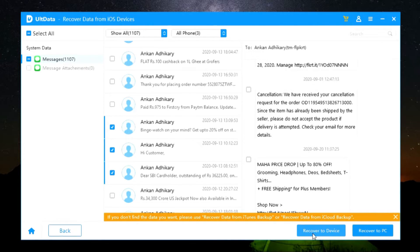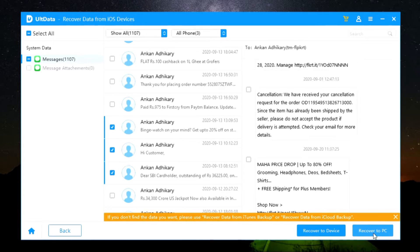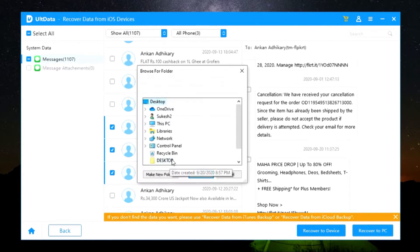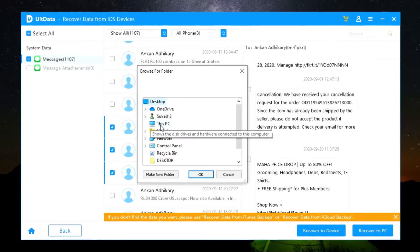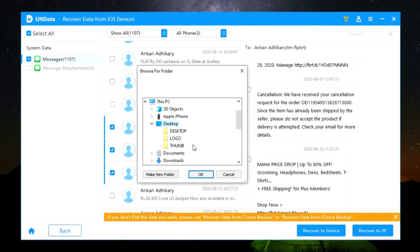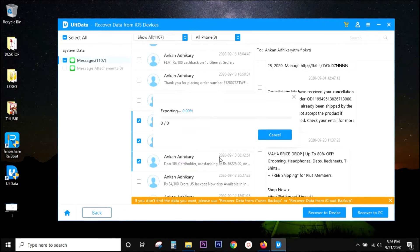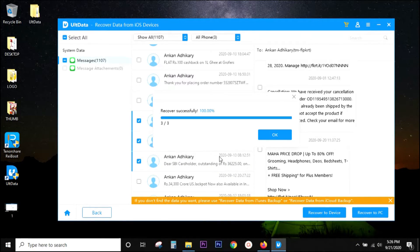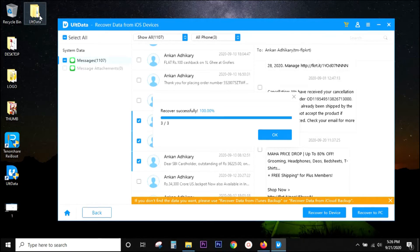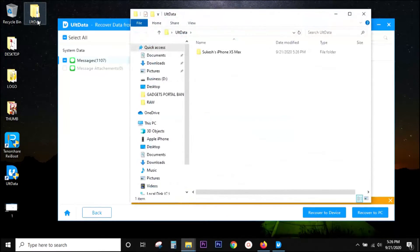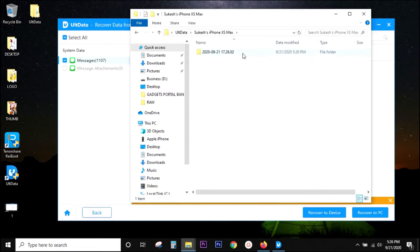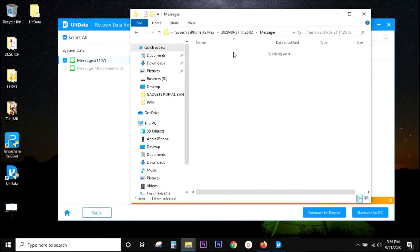I can either restore, that is recover the data into the phone itself, or to my PC. So let me show you how it backs up the data into my computer. So there you go, it has been backed up. The whole procedure is so simple. Anybody without any kind of technical knowledge can use this software easily.